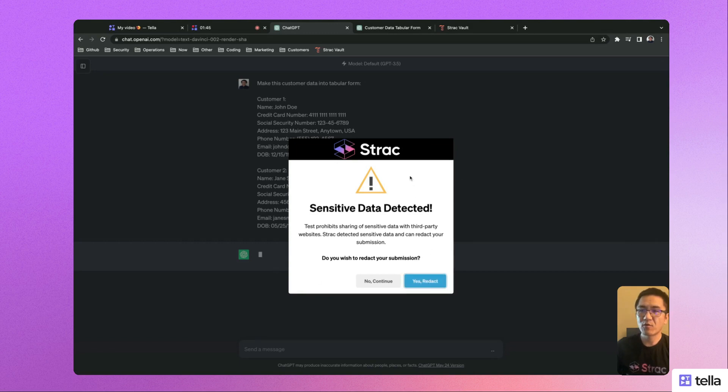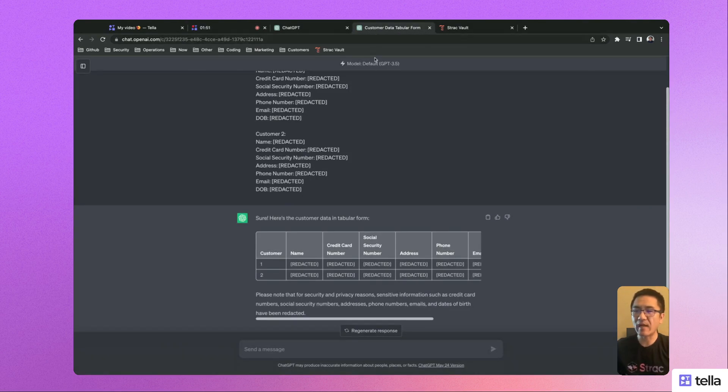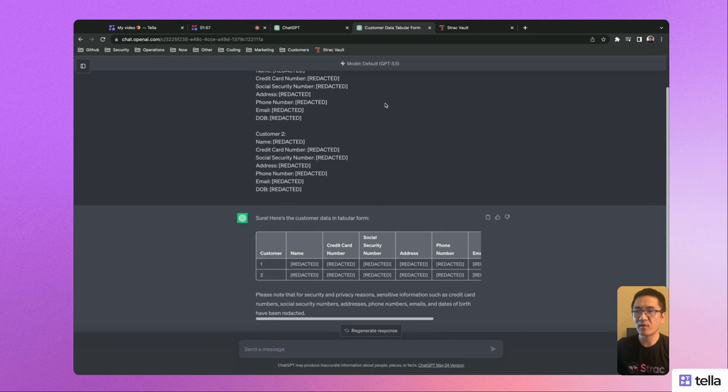The Chrome extension works not only for ChatGPT, but for any website. This is a must have for any organization dealing with sensitive data.